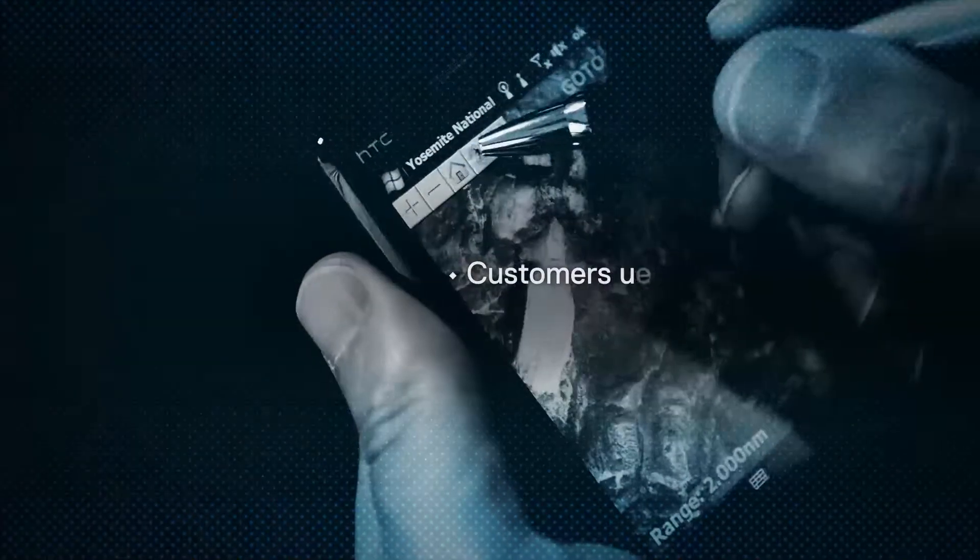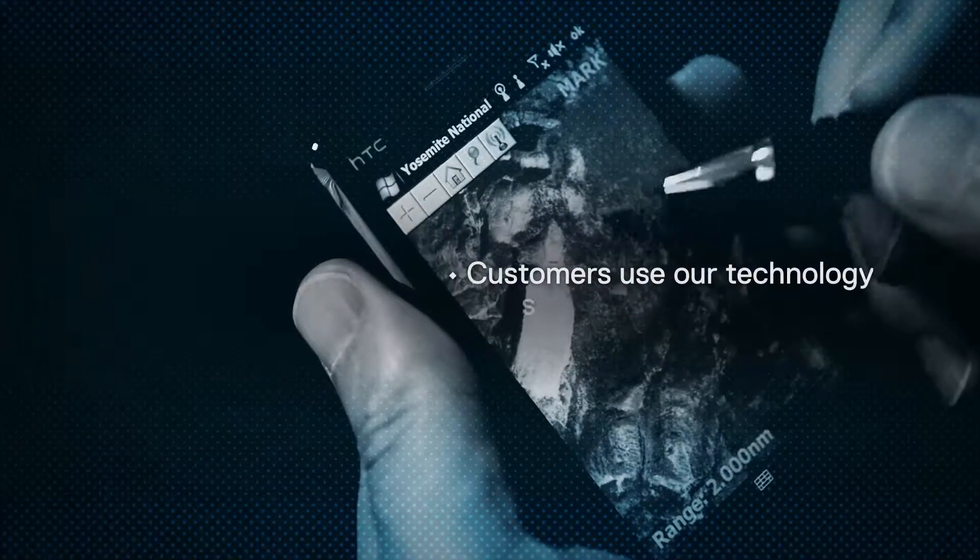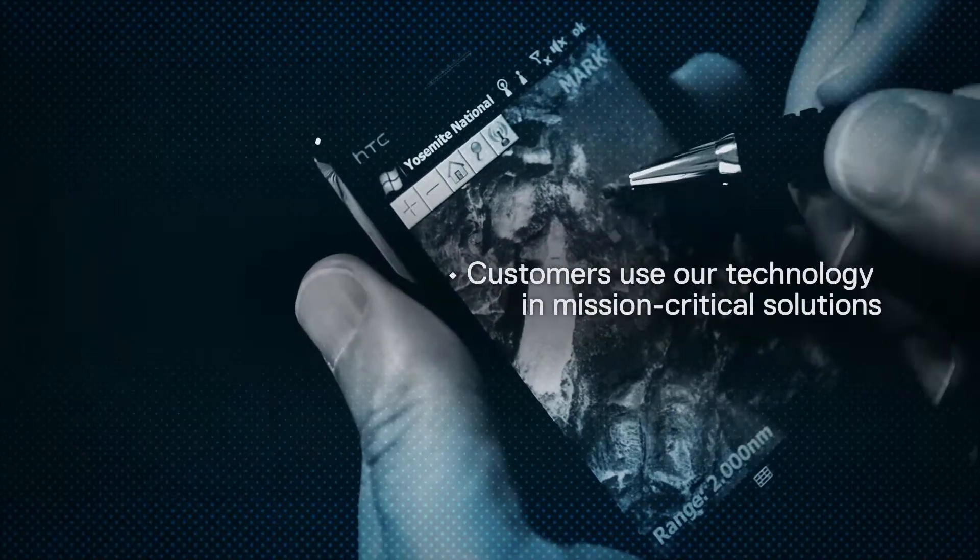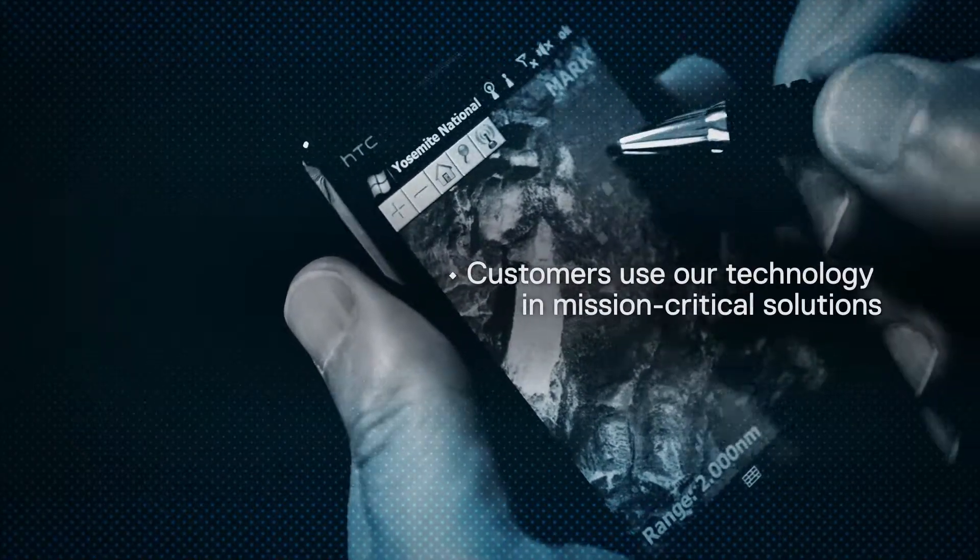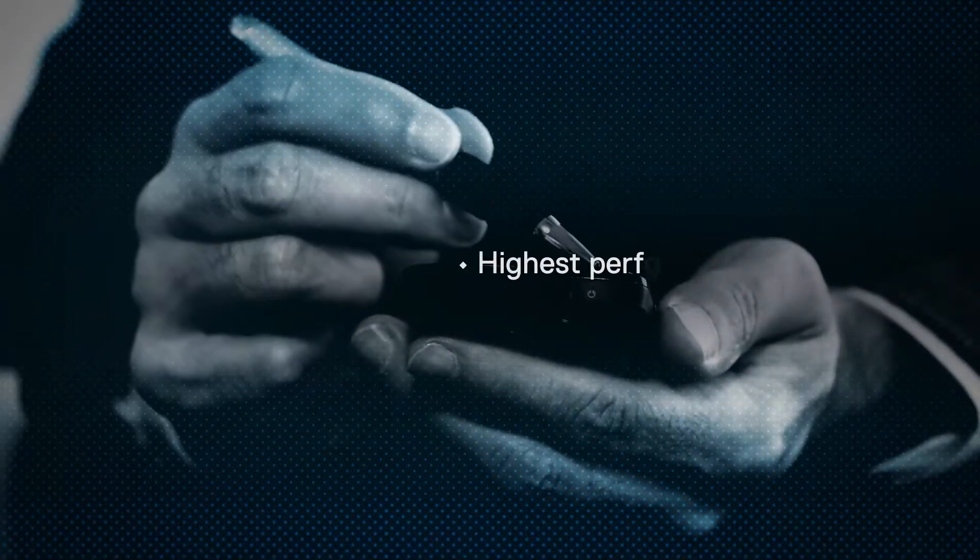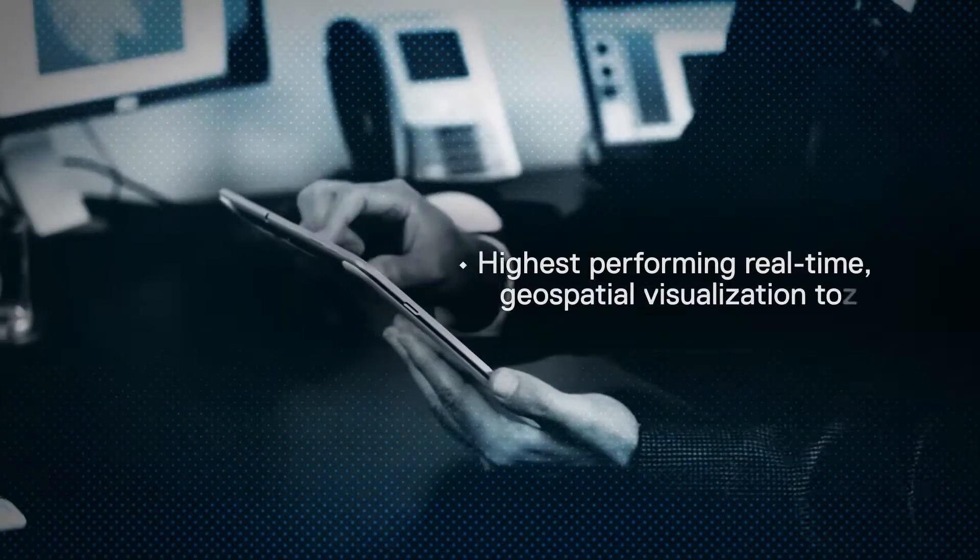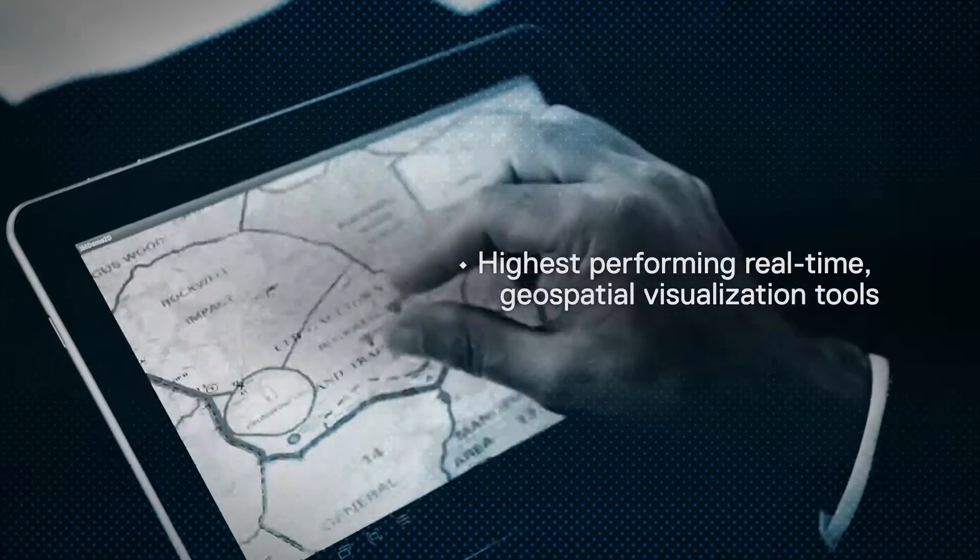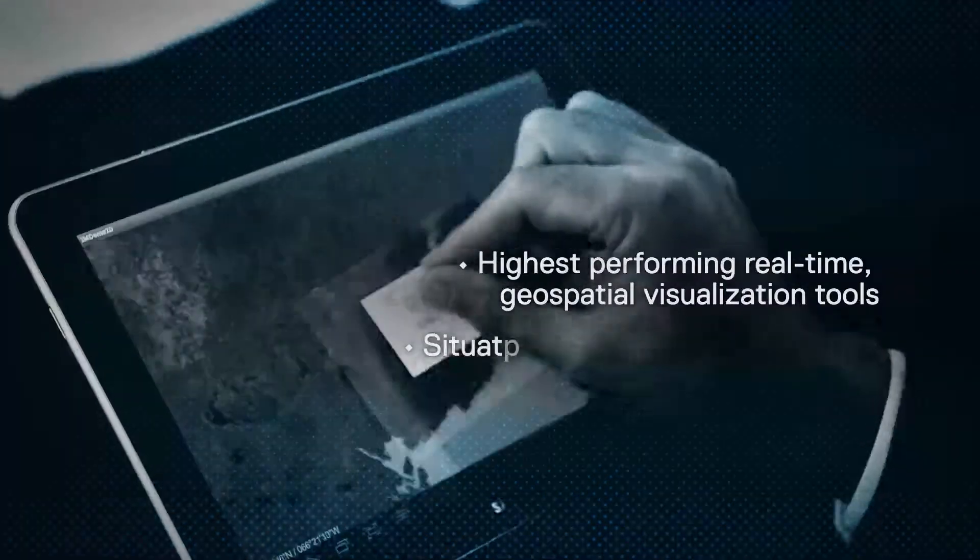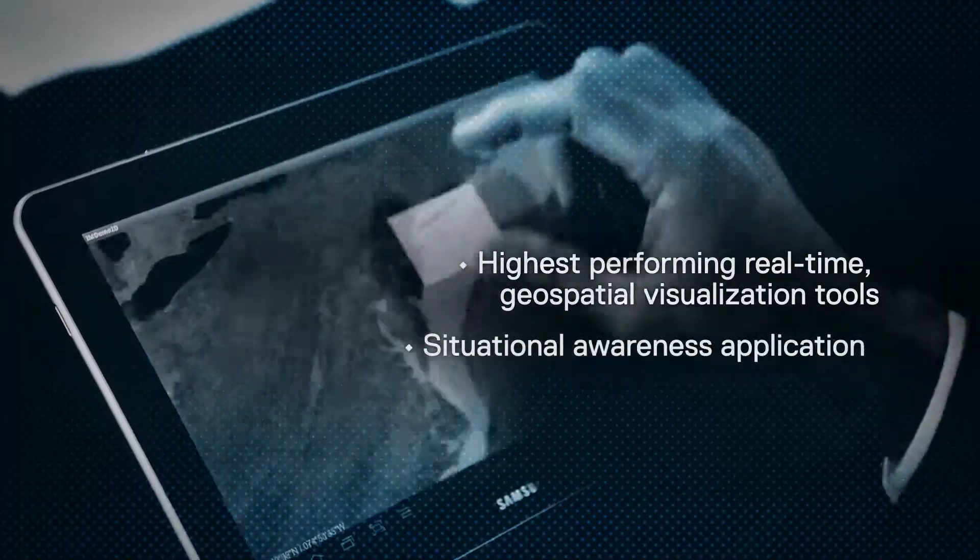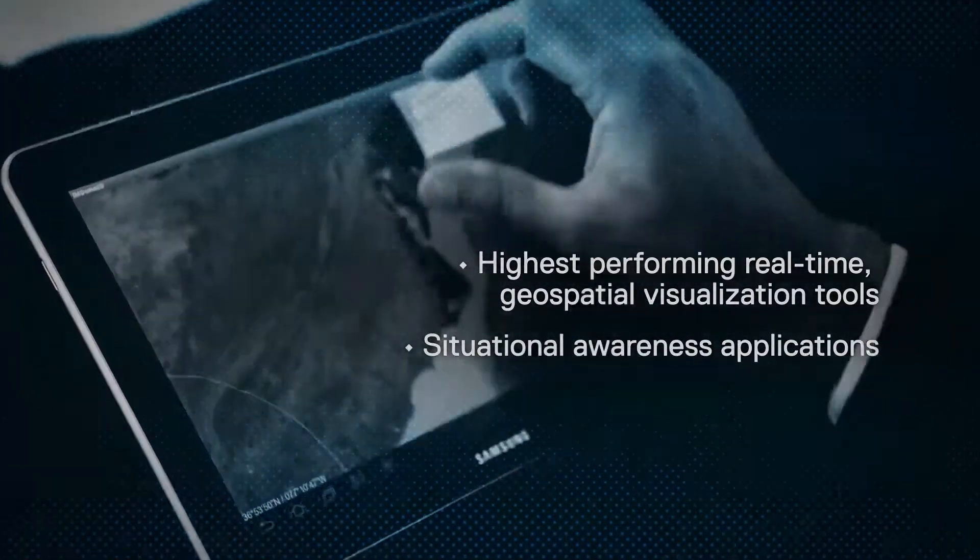Customers around the globe use our technology in mission-critical solutions for three key reasons. First, we deliver the highest performing real-time geospatial visualization tools and situational awareness applications in the market.